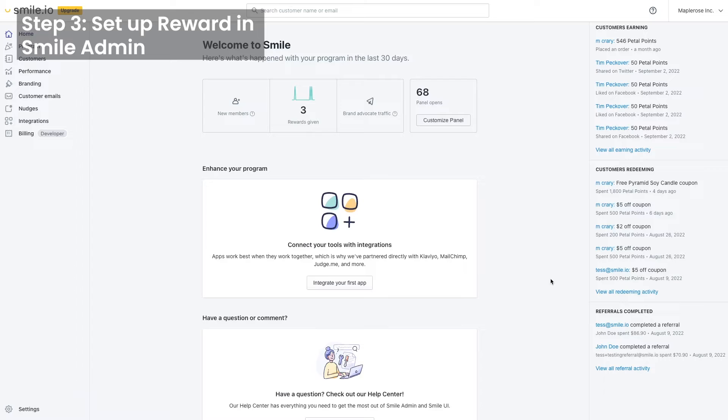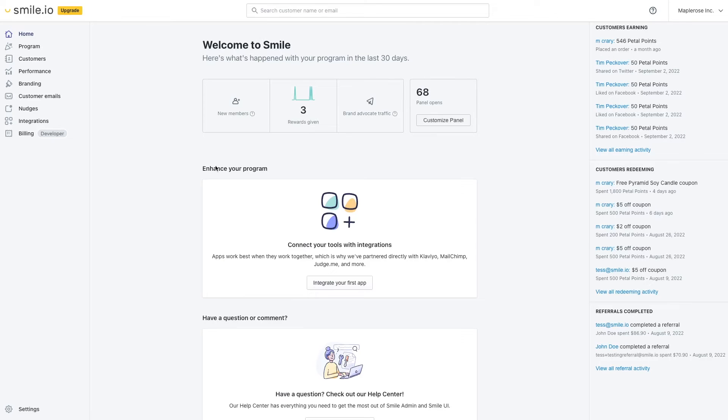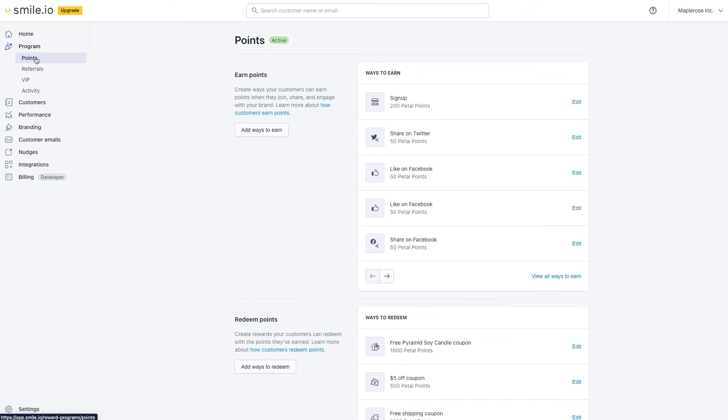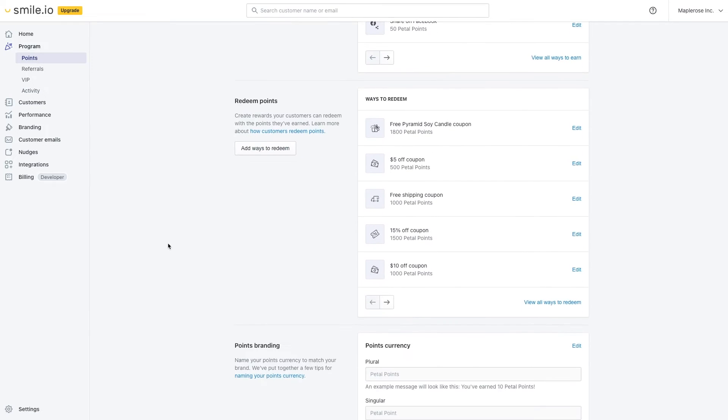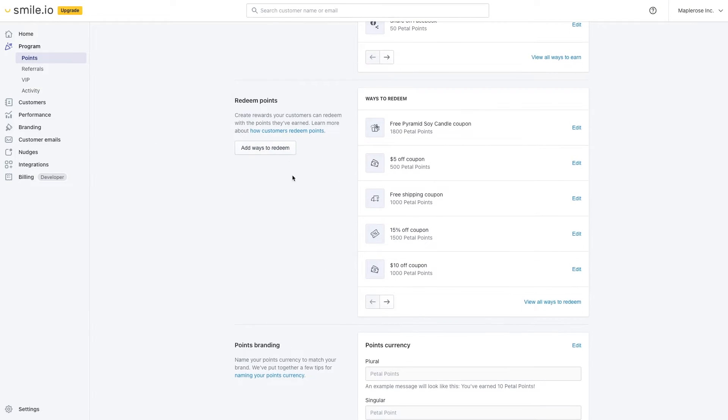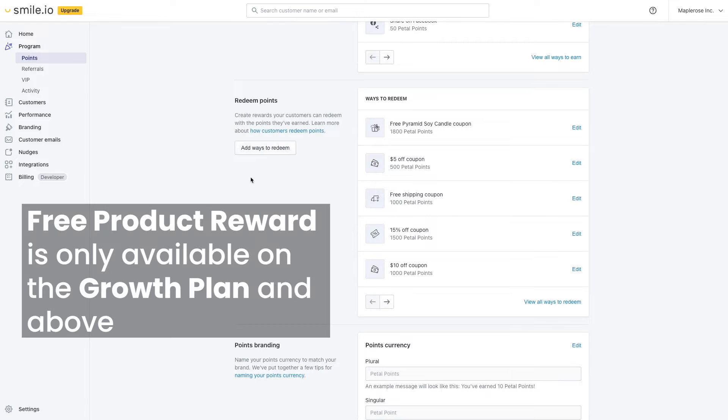Now the next step is inside Smile Admin. We're going to go over to program, points, and then scroll down to add ways to redeem here. And this is where we can set up that free product.